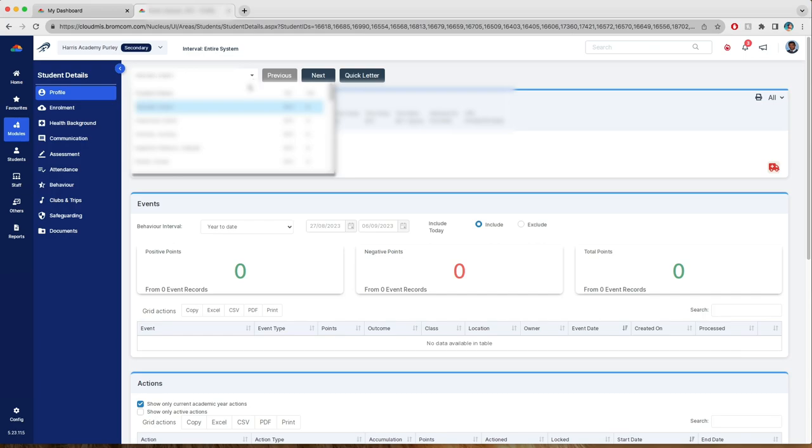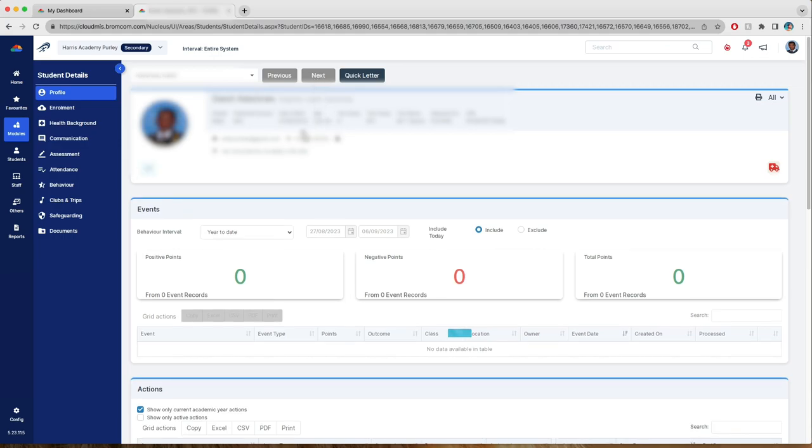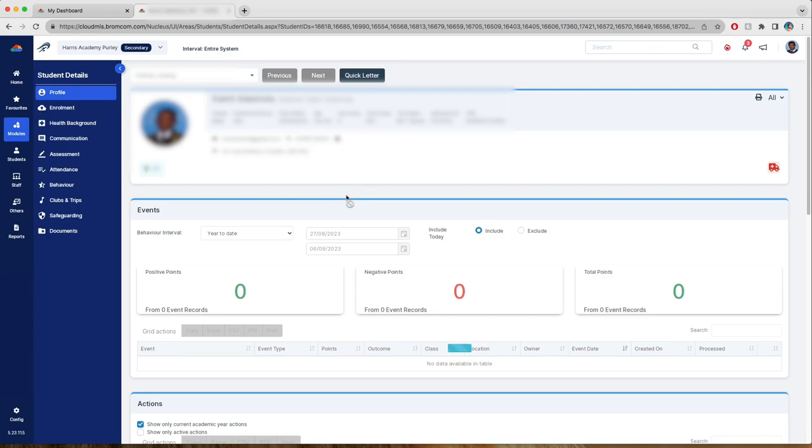From there you can either choose to scroll through the list and select an individual student, or select next to go down the list and select one by one the students.